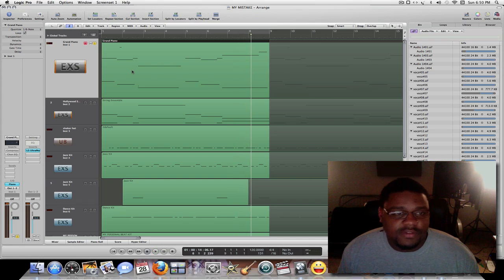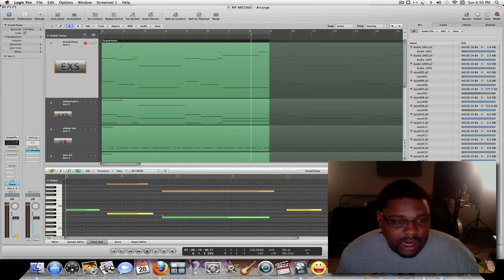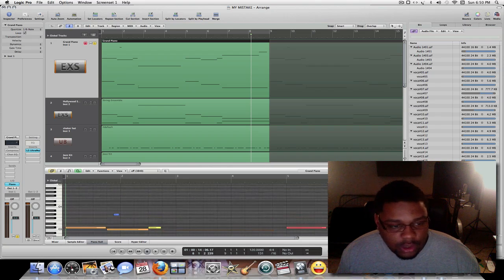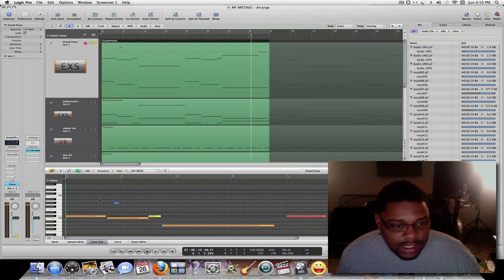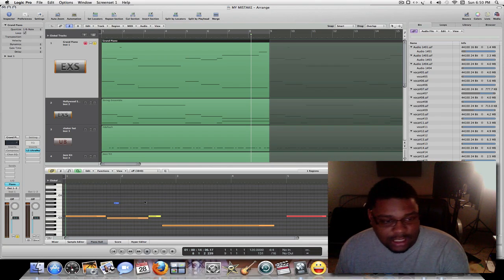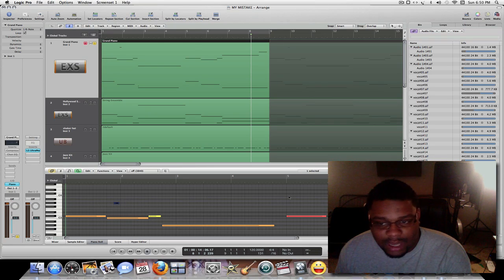So the first thing is double-clicking the track — that'll open up the piano roll. Here I see that I have a note that I don't want, so I just click around it with the mouse. I'm using my pointer tool.